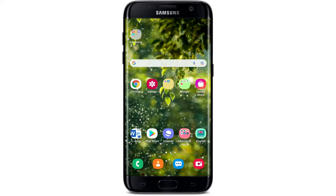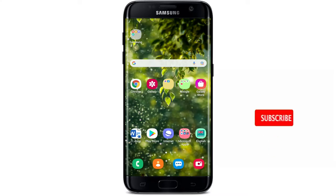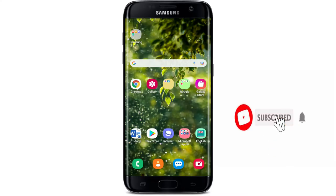Hi everyone, welcome back to WebTech Tutorial. In today's video, I'm going to show you how to log into the ADP mobile application on your Android device. Keep watching the video till the end and don't forget to subscribe to our channel by hitting the subscribe button, and also press the notification bell icon so that YouTube will notify you whenever we post a new video.